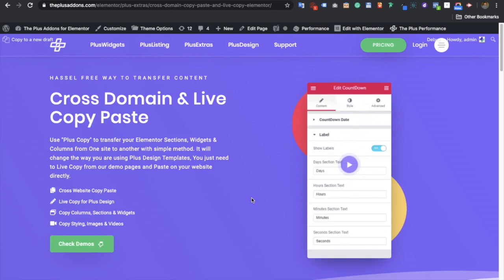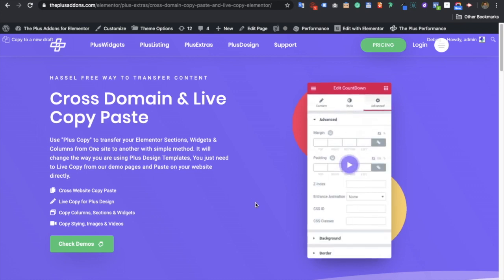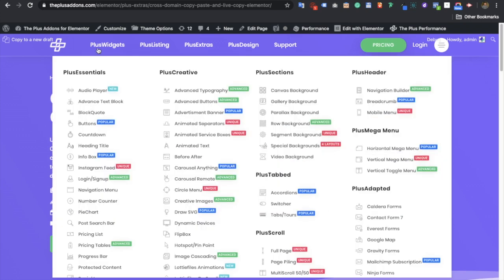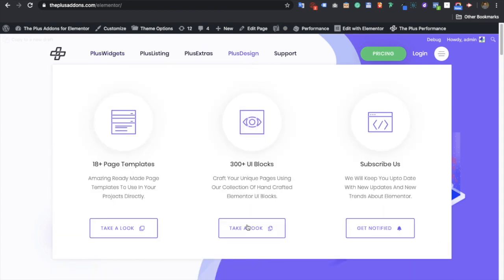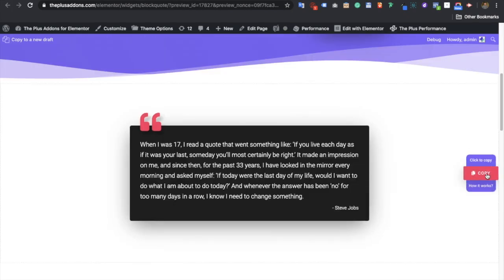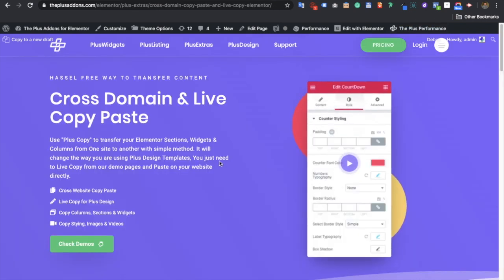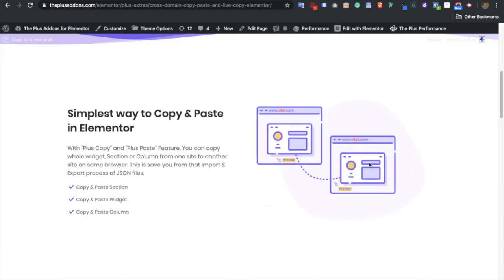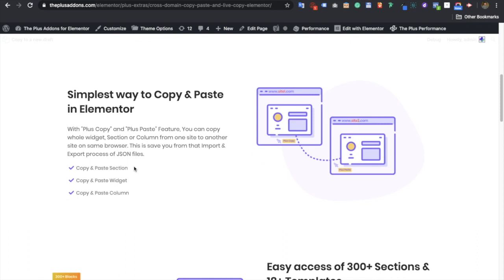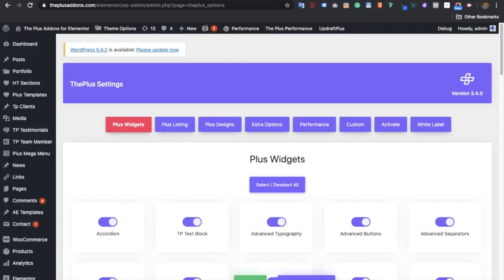Today I'm going to demonstrate cross-domain and live copy paste. In live copy paste, you can copy any section from our widgets and templates onto your site easily. For that, you just need to go to UI Blocks or page templates, and from there you will have the option to copy and paste sections. In cross-domain, you can copy any content from one website to another — sections, widgets, and columns.